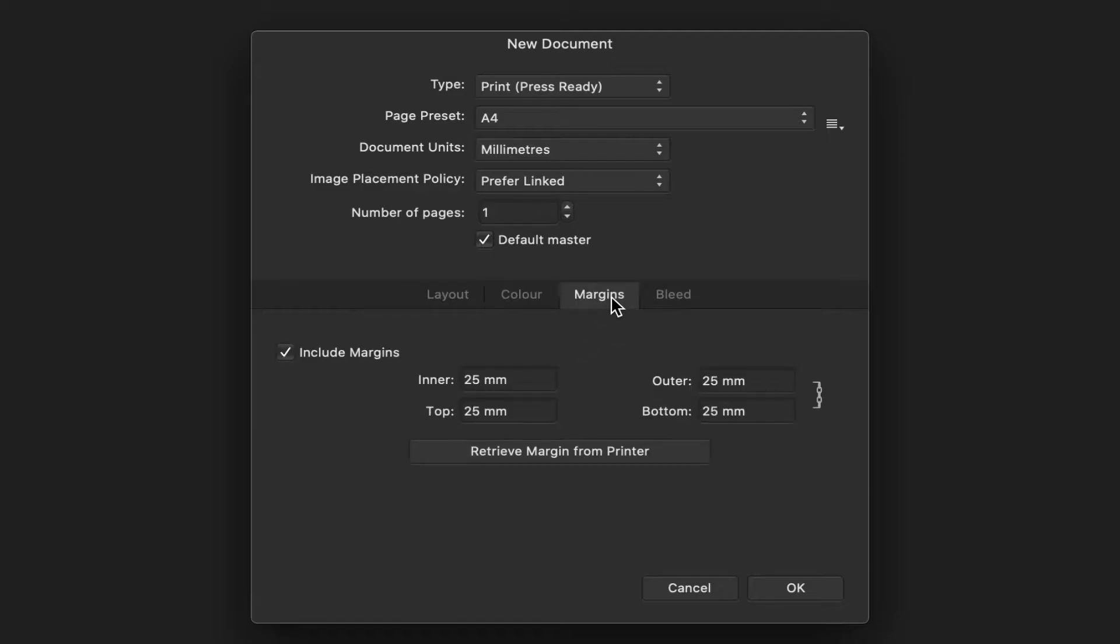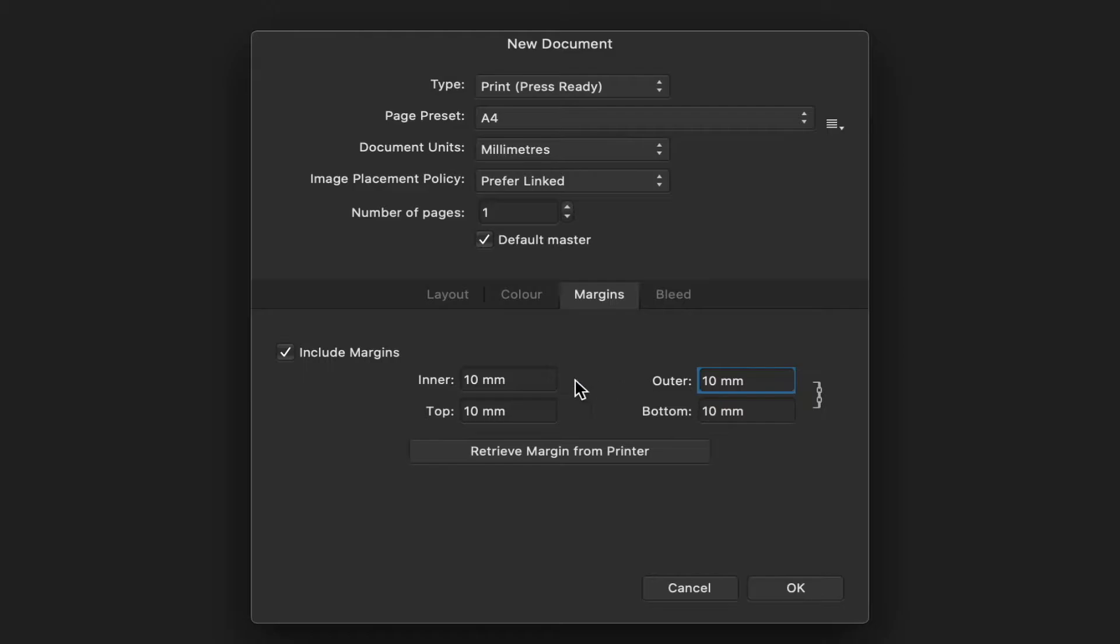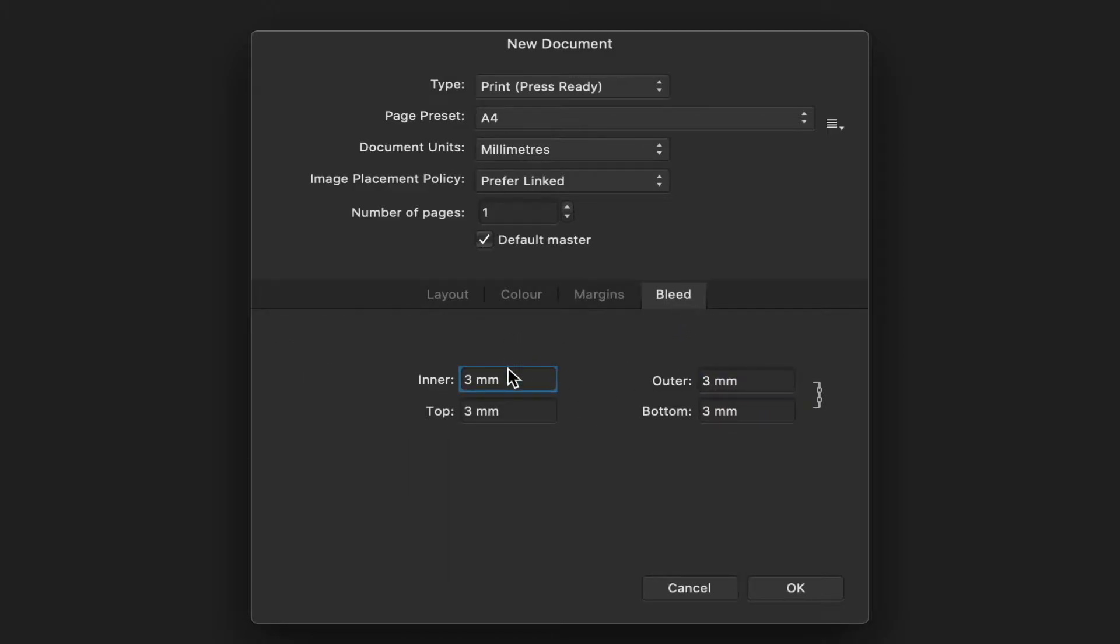In the margins, we'll just make sure that this little chain link is clicked. And for the yearbook, we'll make it 10 millimeters, and that chain makes all of the margins equal. And in the bleed, we'll stick with 3 millimeters.